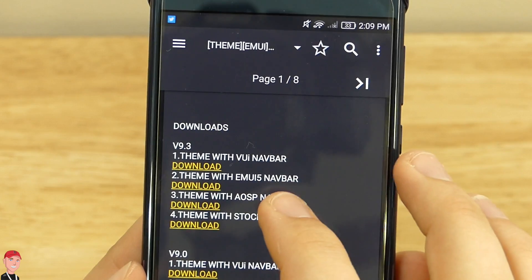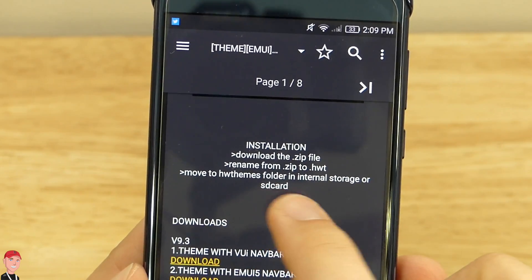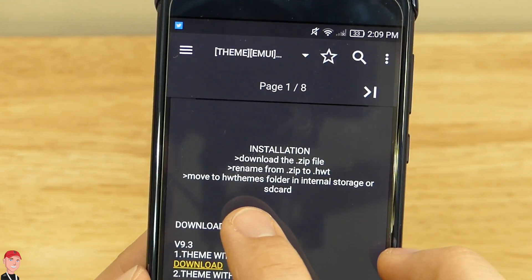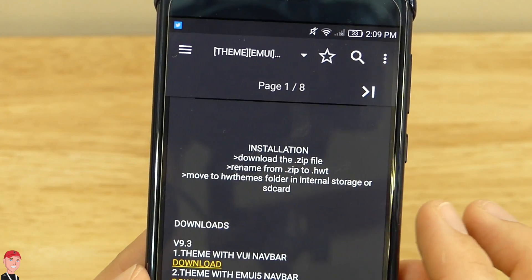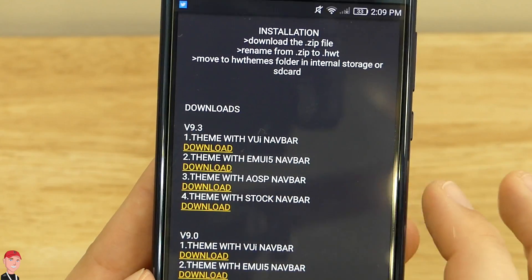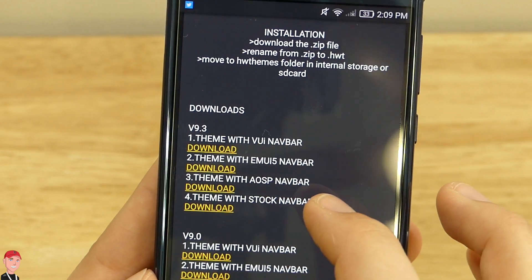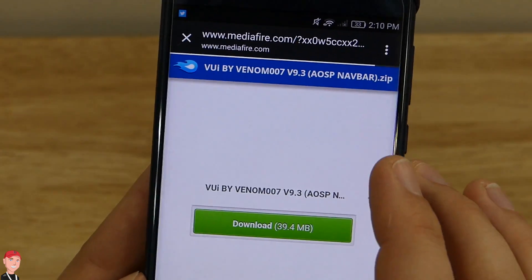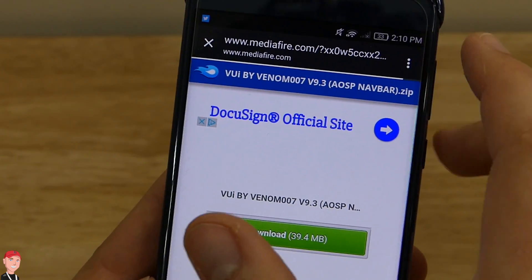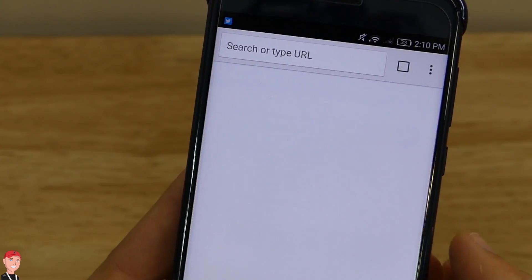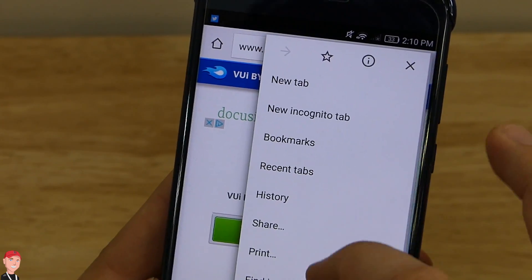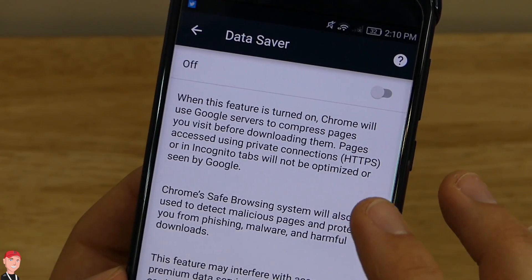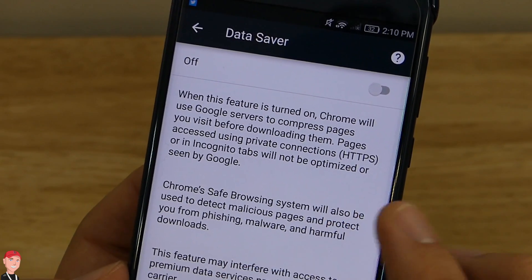As you're scrolling down you'll find the download section, but before that there are some simple installation instructions. First, you're going to download the zip file. Once it's downloaded, rename it with a dot hwt extension. Then you're going to move it over to the HW Themes folder, which is in your internal storage or your SD card. The theme I like best is number three, which is the theme with the AOSP navbar. Also make sure to go to your settings, scroll down and find Data Saver, and make sure that's toggled off — if it's on, it will change the file size and the theme won't show up in the theme app.